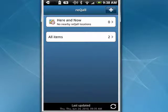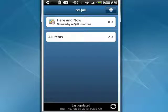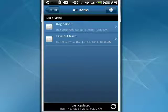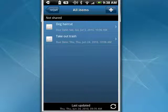Look at the screen here on the Droid. I'm here and now. There's no nearby locations. Nothing scheduled for today. But I can tap all items, and you can see I have to take out the trash. And surely that will remind me, so I'll check that one off.